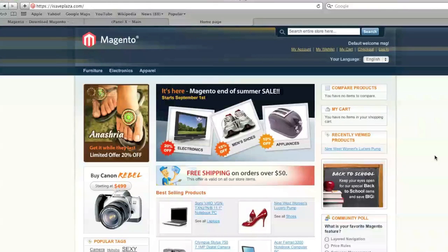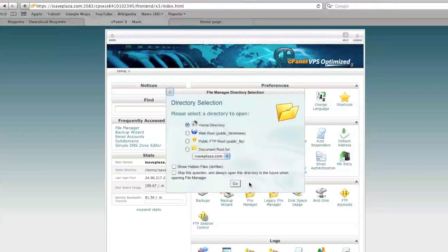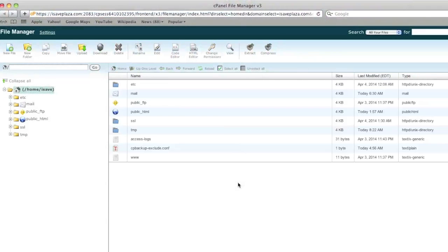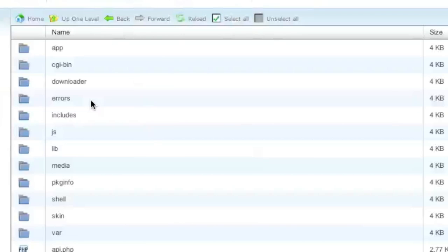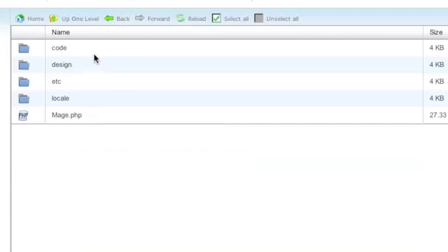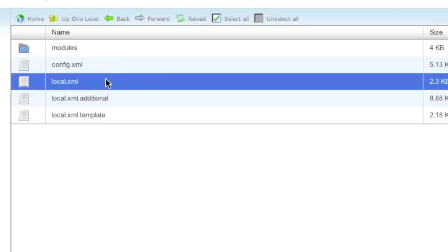So to change your database information, you would have to go into your file manager and locate your Magento installation, then go to the app directory, then etc directory, and then edit local.xml.